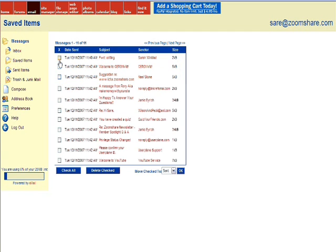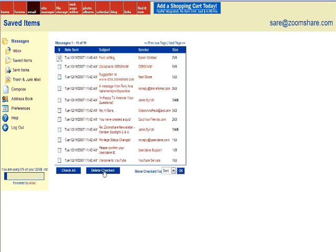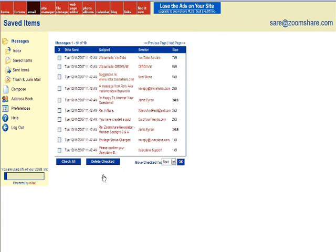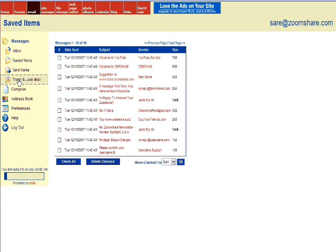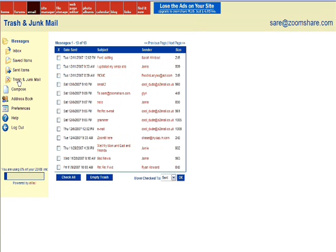I'm going to go into my saved items, select a message, and I'm actually going to click delete checked. That will move the message to the trash bin. But if I've only recently deleted it, then I can retrieve it by going into trash, finding the message again by selecting the checkbox.